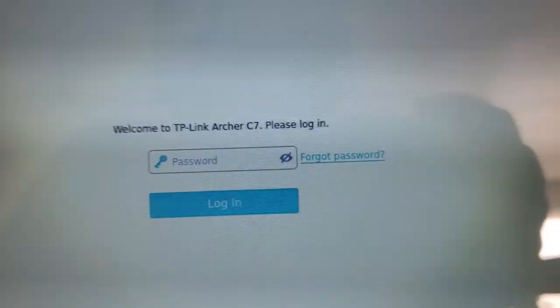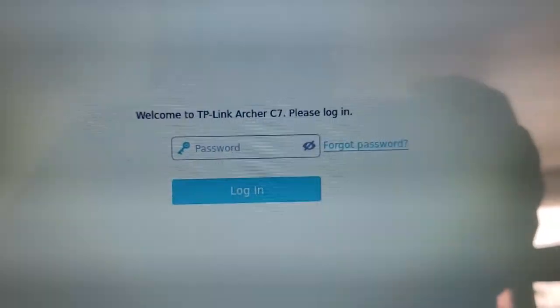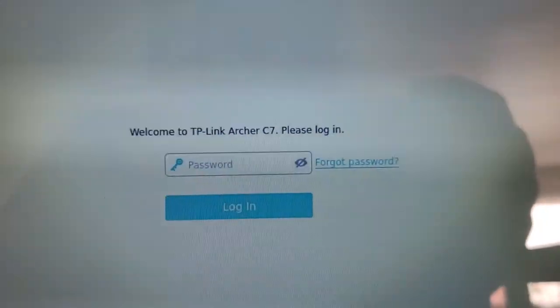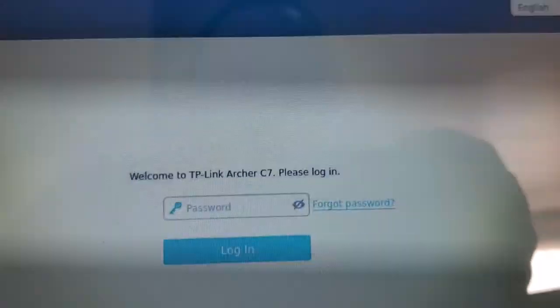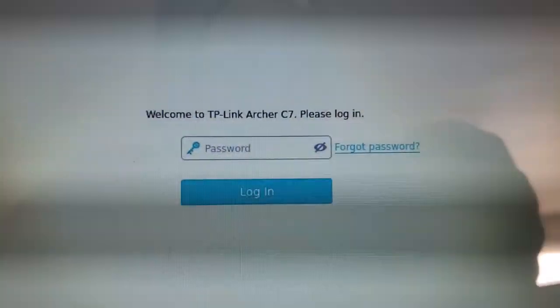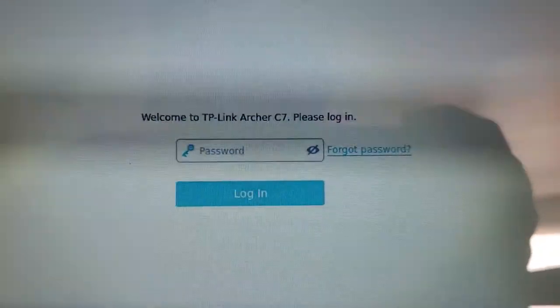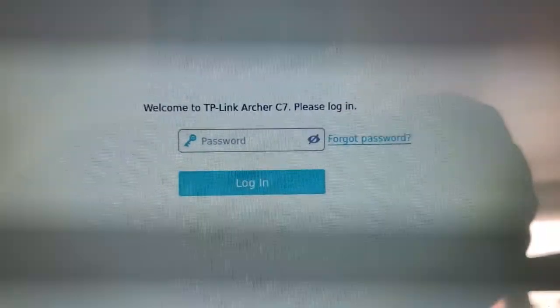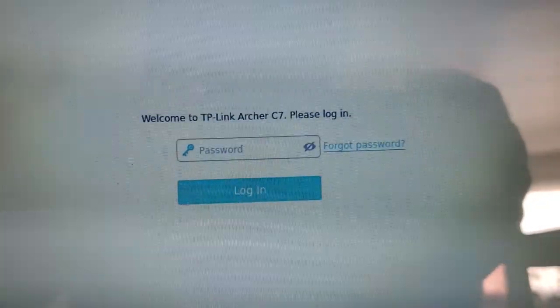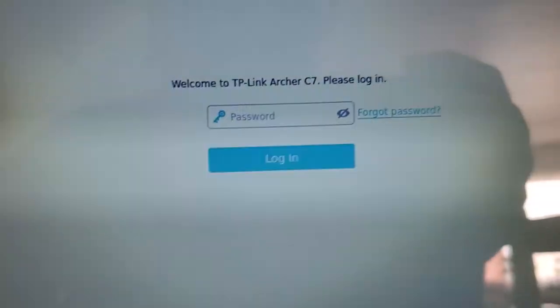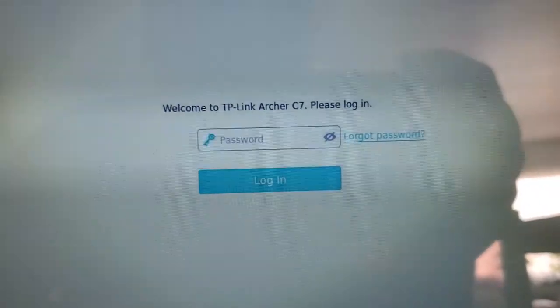It's going to ask you for a password to log in. This is something that you set when you first set the router up. So there's not really a default password I can give you to log in with. It's something that you set or the administrator of the router set.